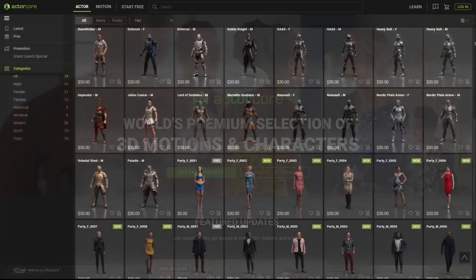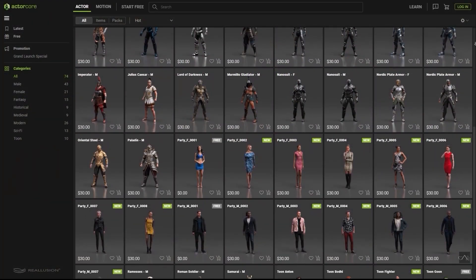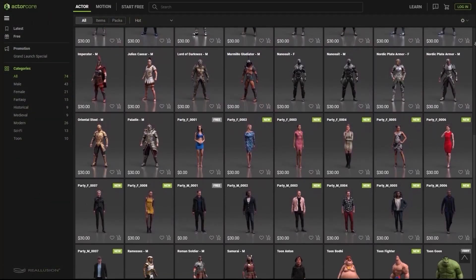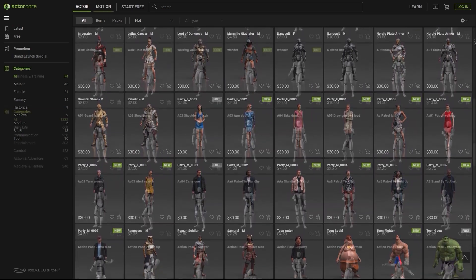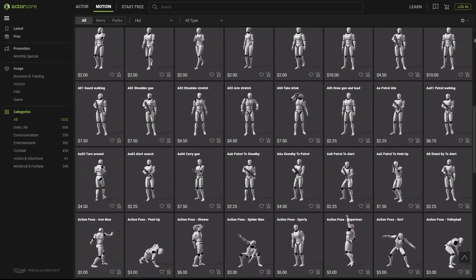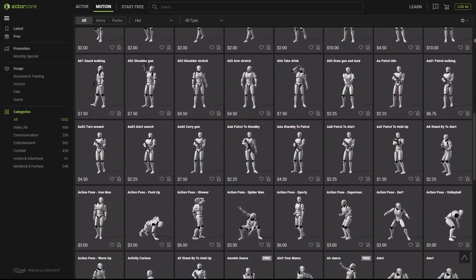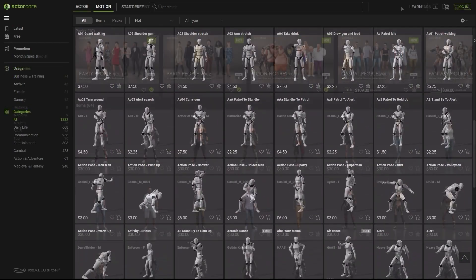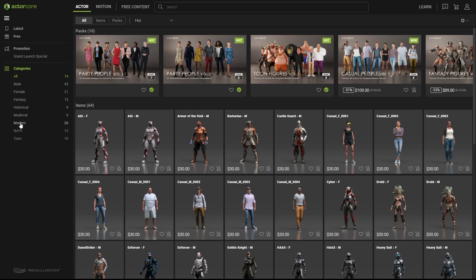ActorCore models and motions can easily be used in many different types of projects, ranging from architectural pre-visualization to game design and CG film.